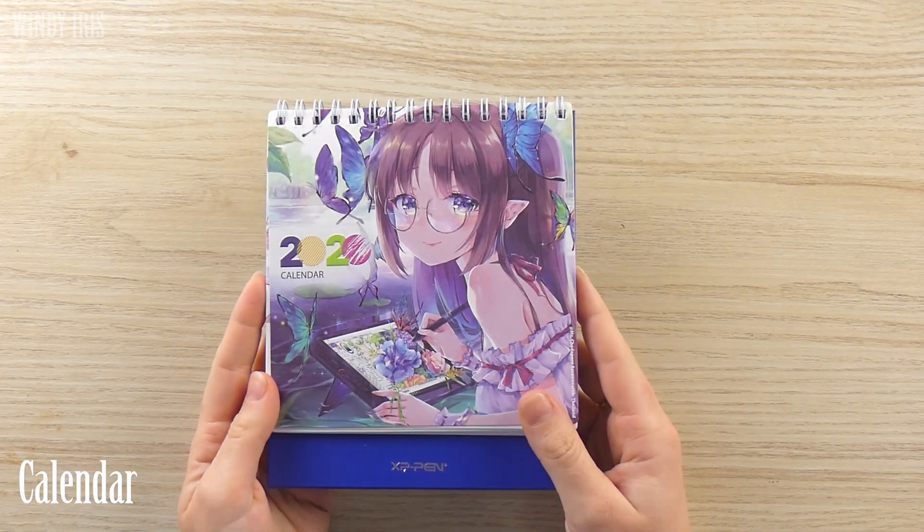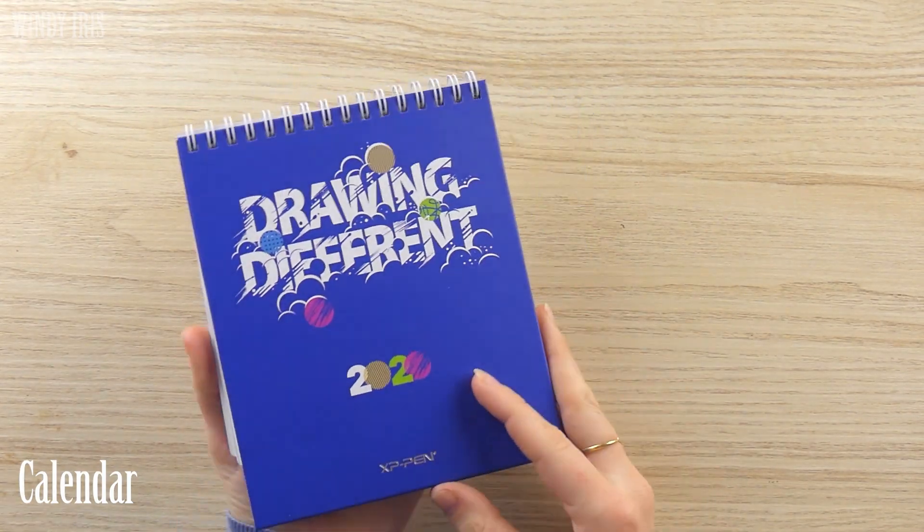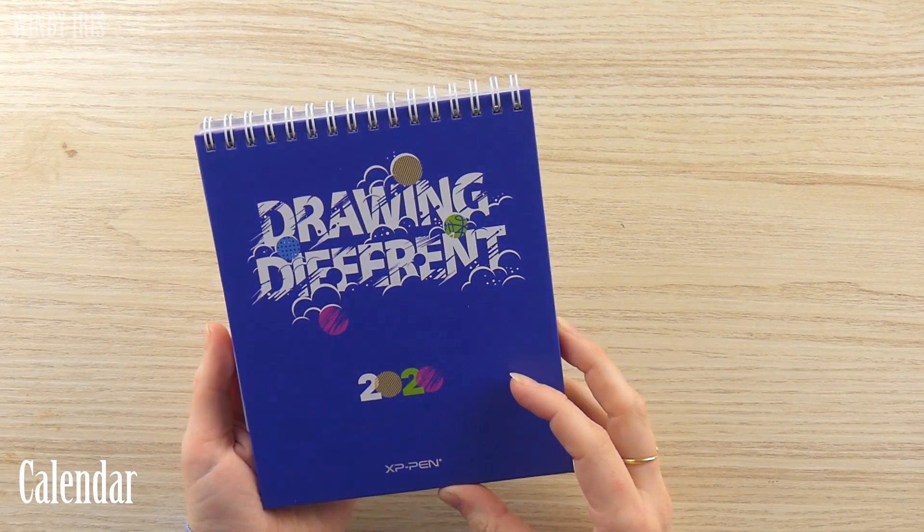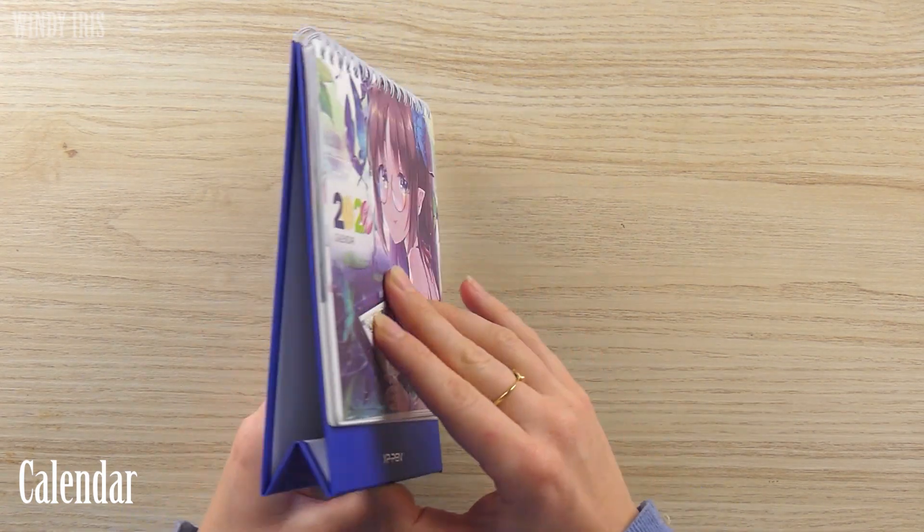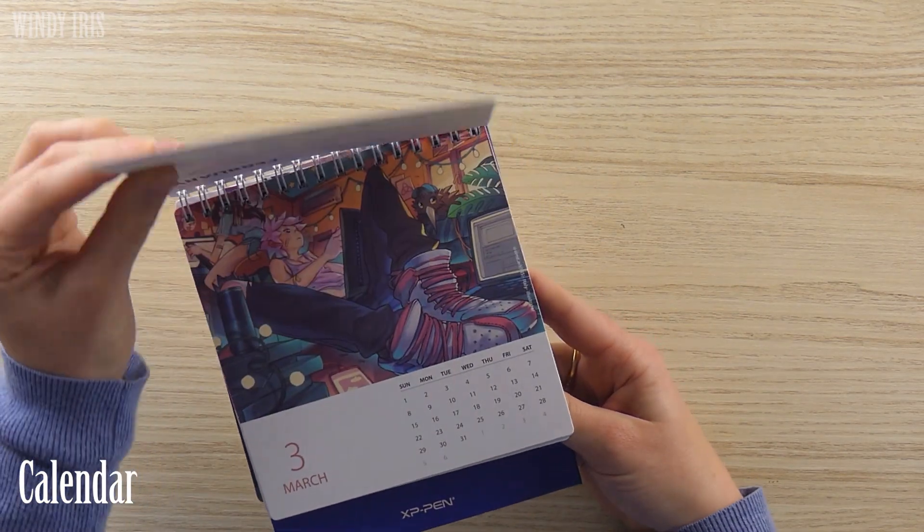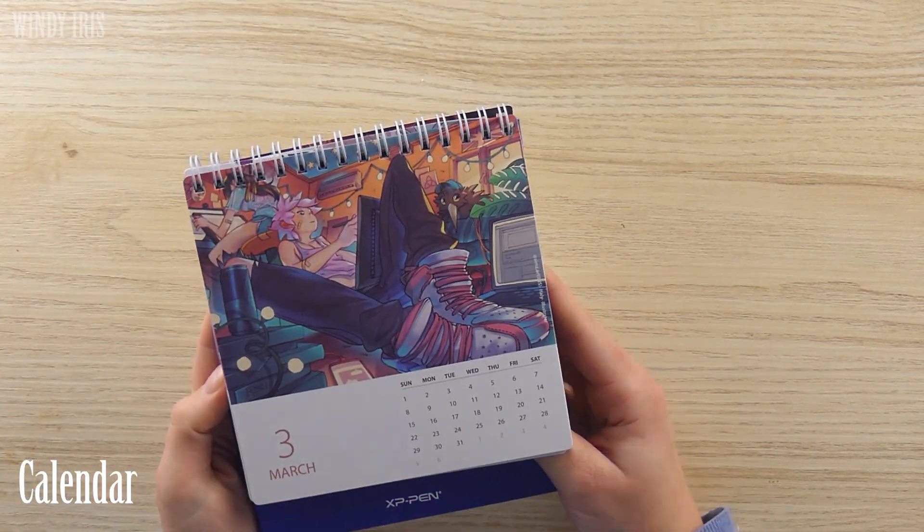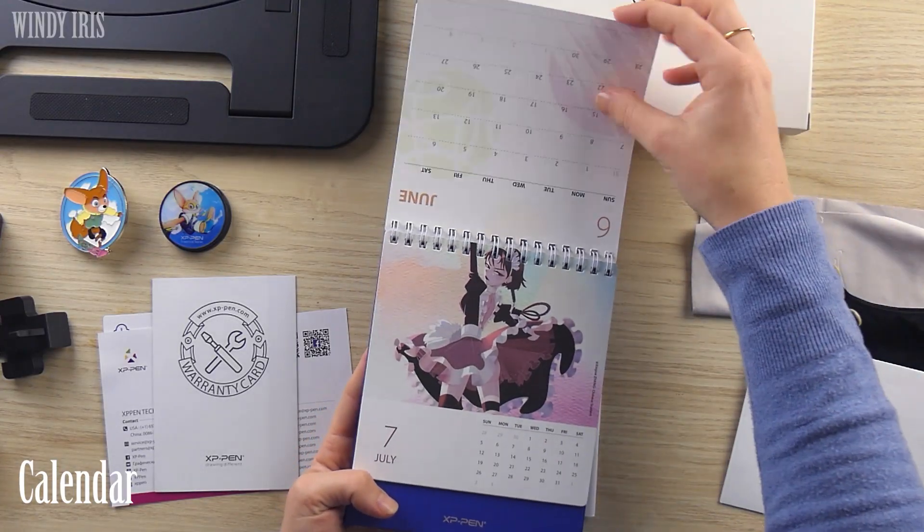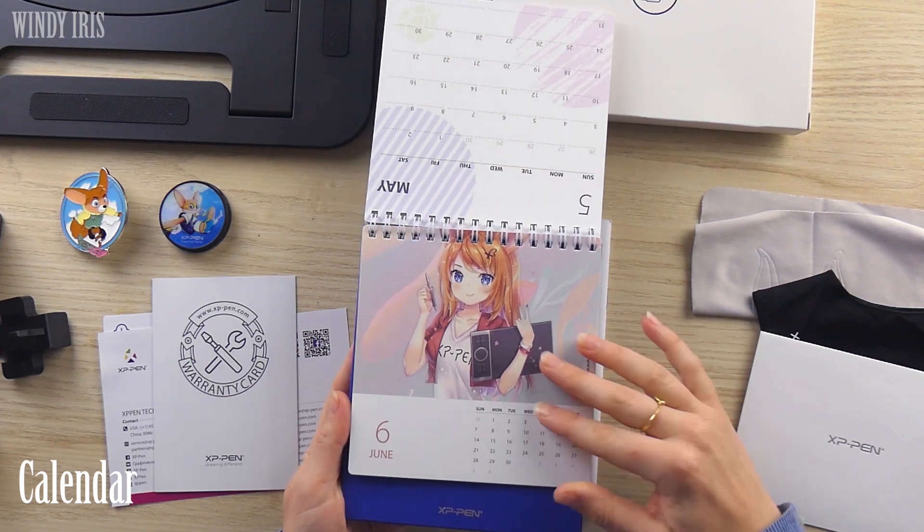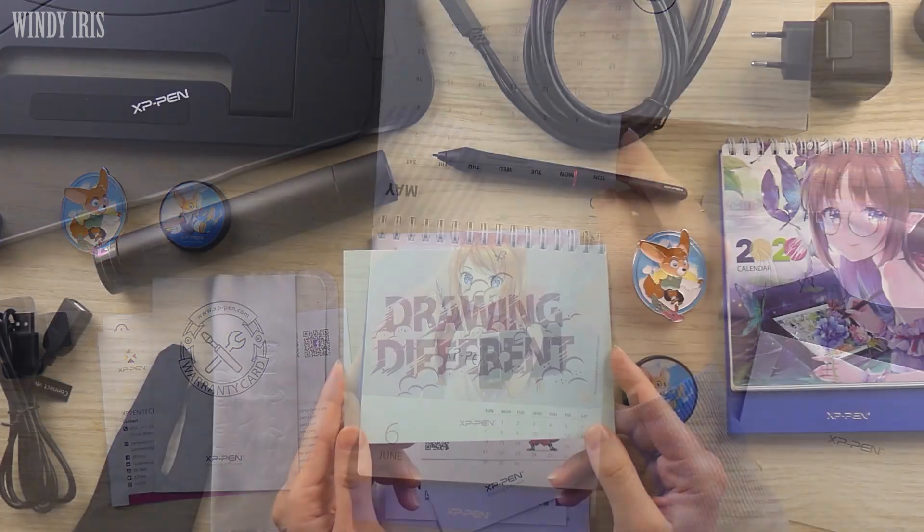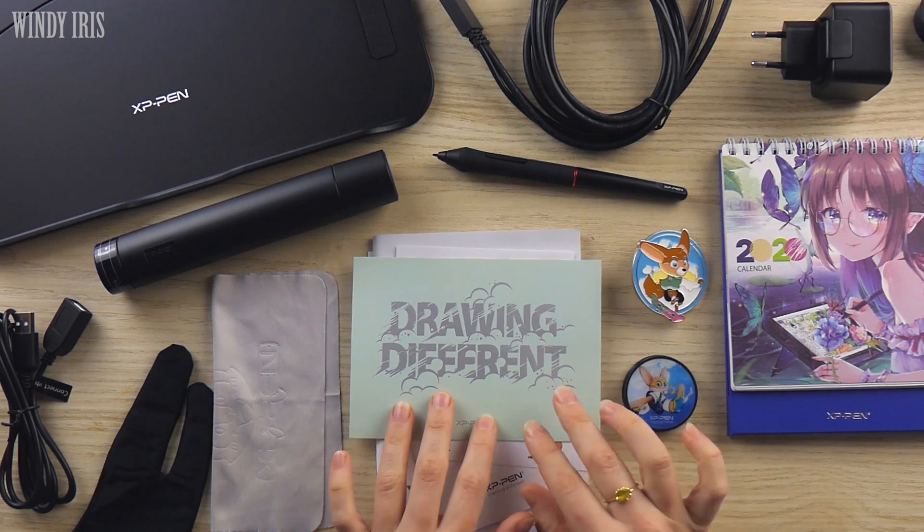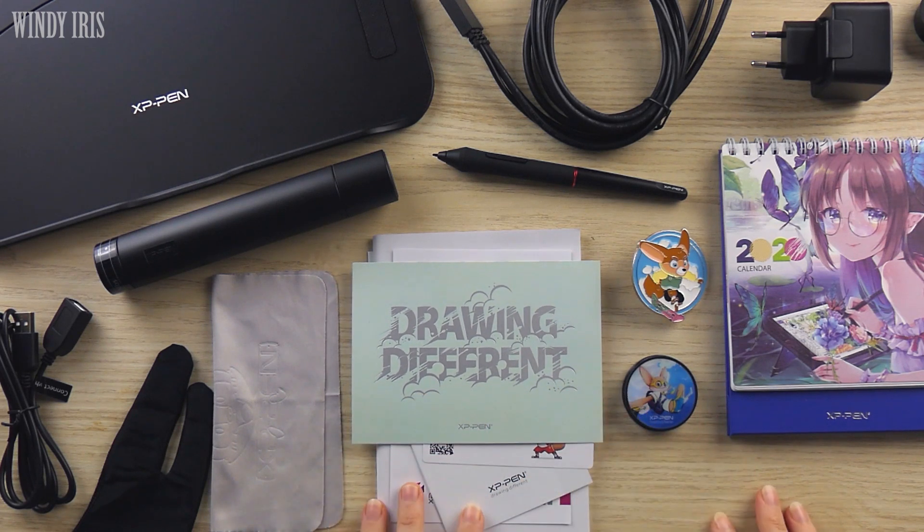Lastly there was a 2020 desk calendar included. This calendar is really nice, it has a different illustration for each month all created by different artists from around the world. The paper of the calendar is really thick and it stands up perfectly on the desk and you can flip through the different months. Those were the holiday extras which makes this edition of the tablet much more of a gift set.